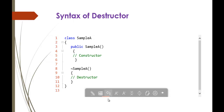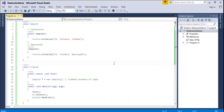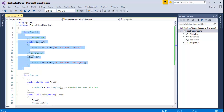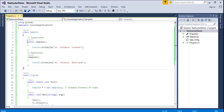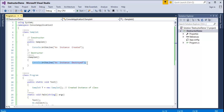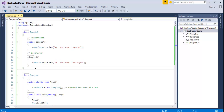Now we will jump into coding and understand how the destructor works. Here I have a piece of code with class SampleA. It has a constructor — public SampleA — which prints 'instance created', and a destructor defined with the tilde, which prints 'instance destroyed' on the console when the object is destroyed.